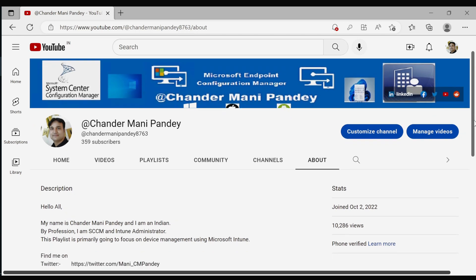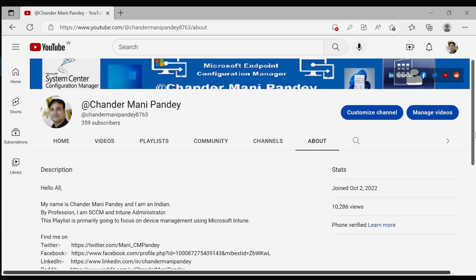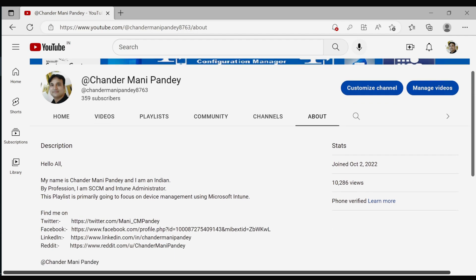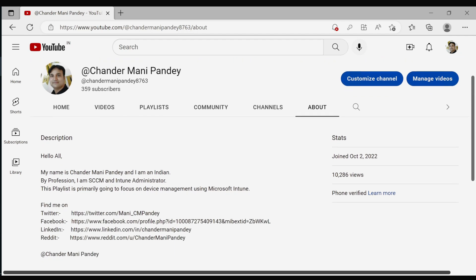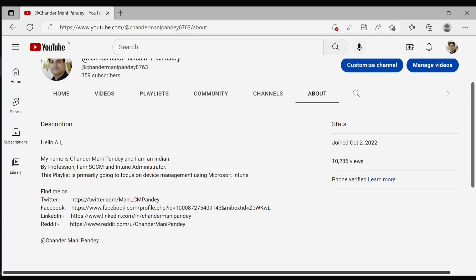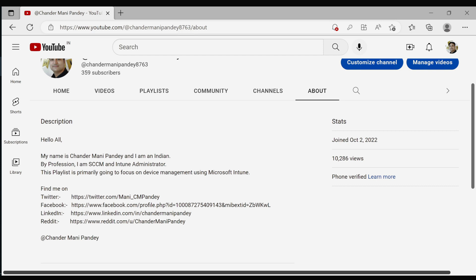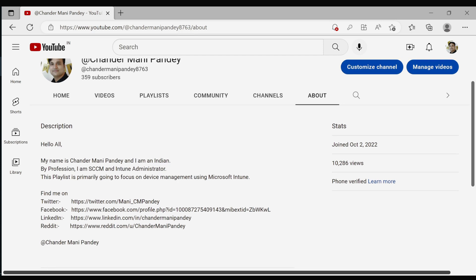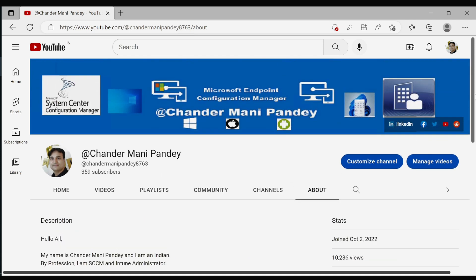Hello all and welcome to my channel. My name is Chandramani Pandey and I am the creator of YouTube channel @ChandramaniPandey, a place to know everything about Intune.